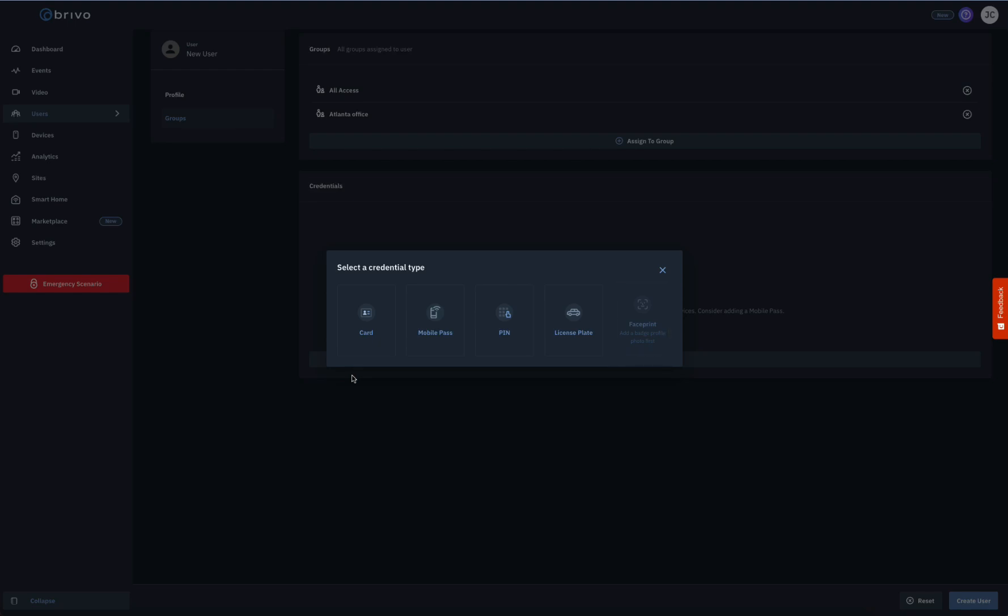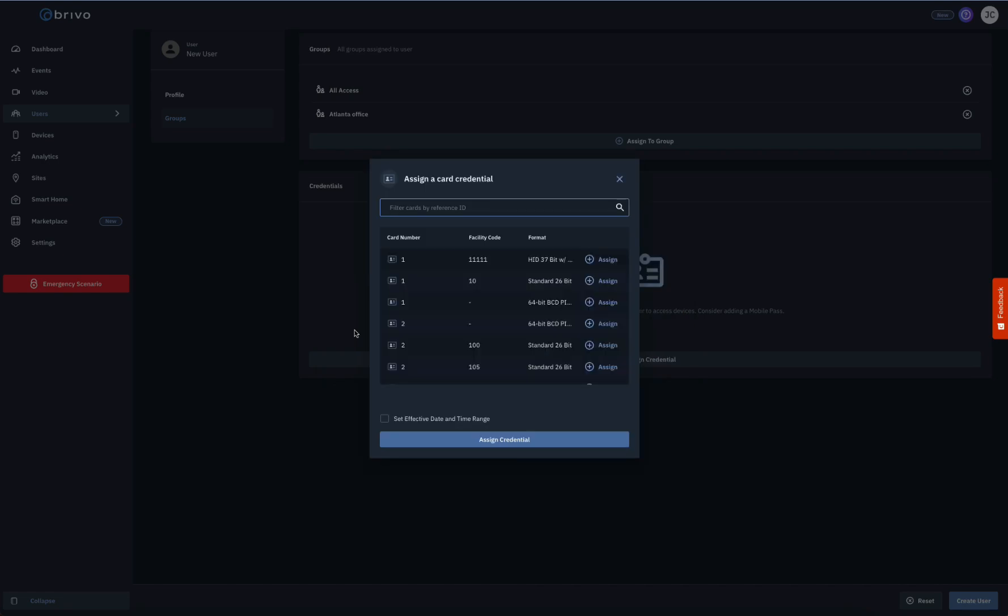To assign a card, click on the card icon and the card list will appear in a pop-up window. Click on the Assign button next to the card you want to assign. When you're done, click Assign Credential at the bottom of the pop-up window.